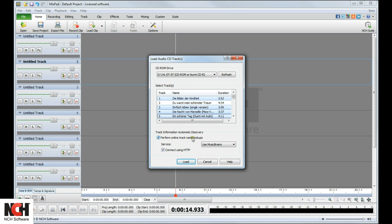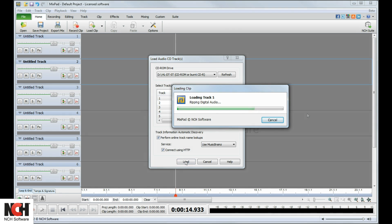MixPad automatically performs online track name lookups. To turn this feature off, deselect the checkbox. Click Load when you are finished.